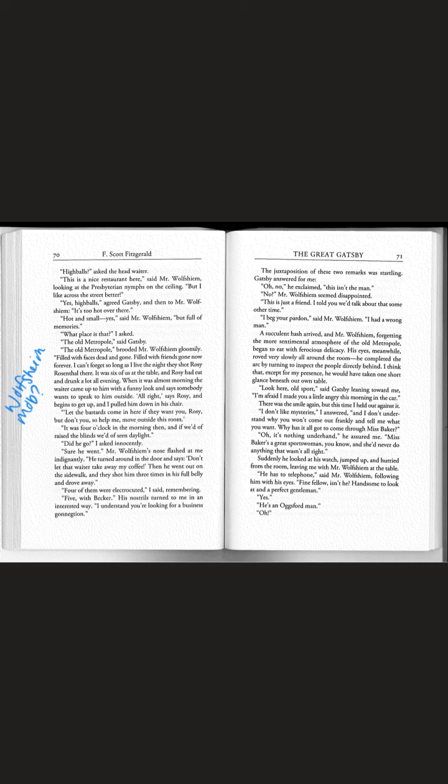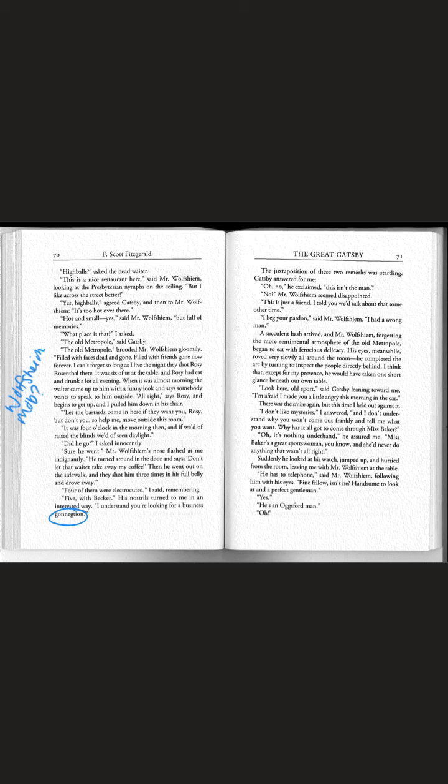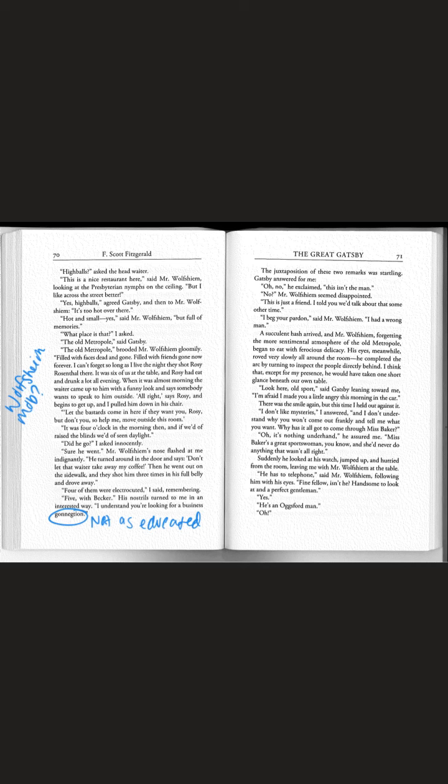His nostrils turned to me in an interested way. I understand you're looking for a business connection. Notice the way he says connection. This tells us it shows us that Wolfsheim is maybe not as educated meaning that he's probably from a lower class. The juxtaposition of these two remarks was startling. Gatsby answered for me. Oh no this isn't the man. This is just a friend.